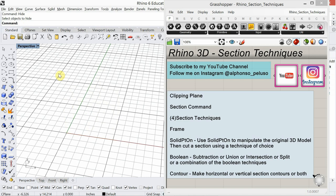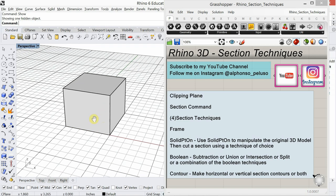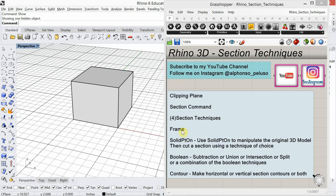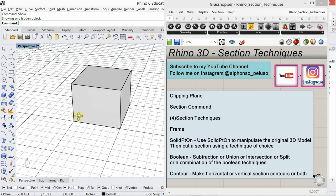Now another way I want to look at creating a section is what I'm calling frame. So let's look at four different section techniques: frame, solid point on, boolean — a bunch of boolean techniques — and then contour, which seems to be a lot of people's favorites these days, especially for CNCing and making CNC furniture. We see a lot of that. So let's start with frame.